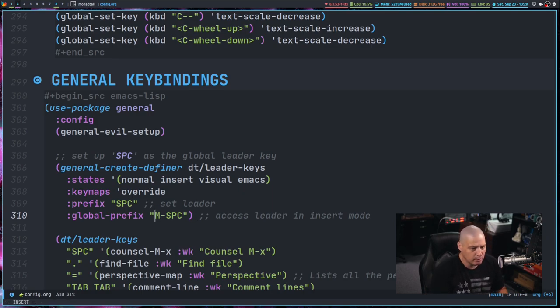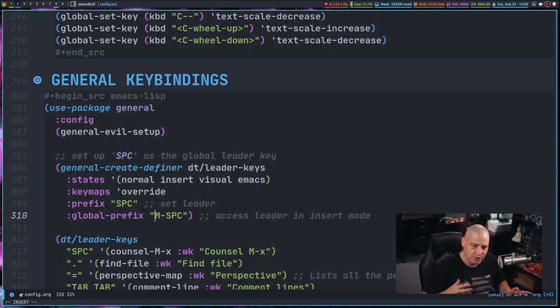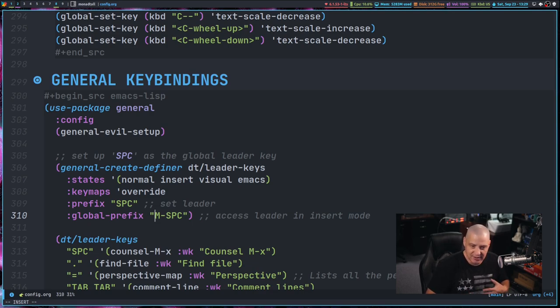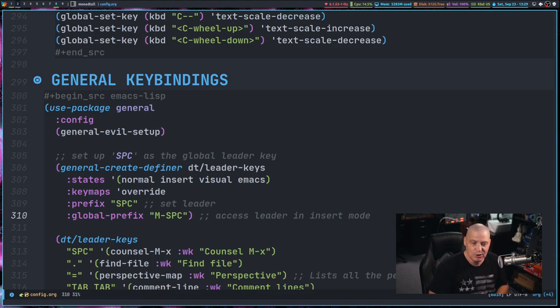If I hit I on the keyboard to get into insert mode, let's imagine I want to switch to a buffer. Well, I can't type space BB for the switch buffer command because space inside insert mode is just going to be a space, right?